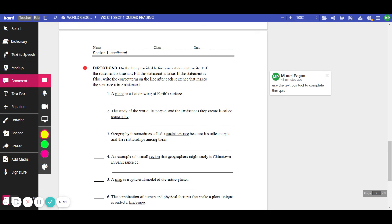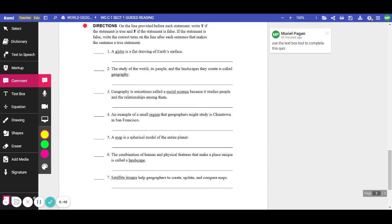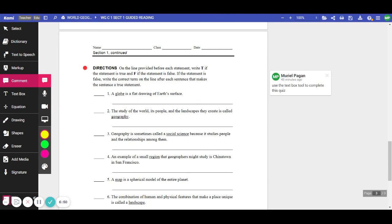A globe is a flat drawing of Earth's surface. That is false. So here we would put false in this blank. And then over here we would write what is it that would make this statement true. What would make this statement true is the word map. So here you would make a text box and make the word map. Put the word map here. So you'll follow these instructions and complete to the end of the page.